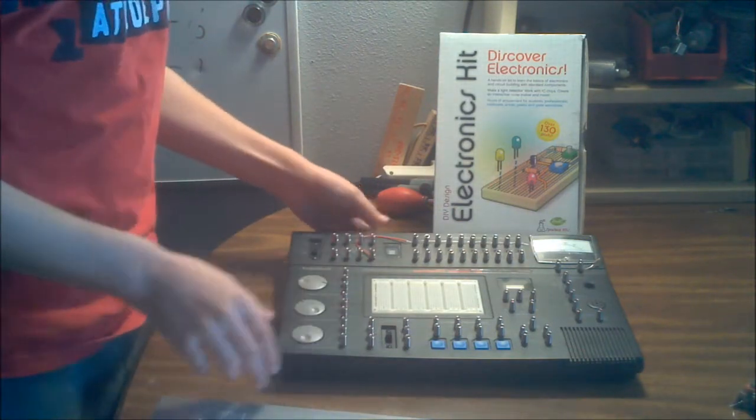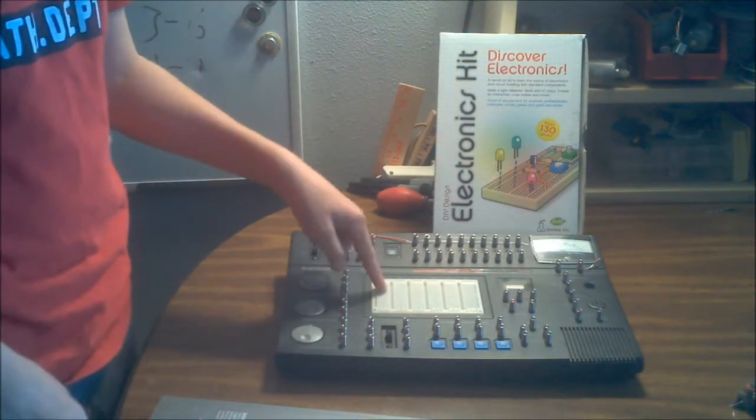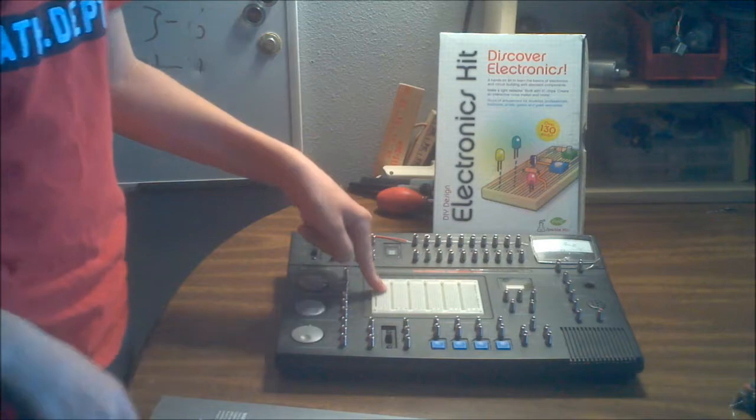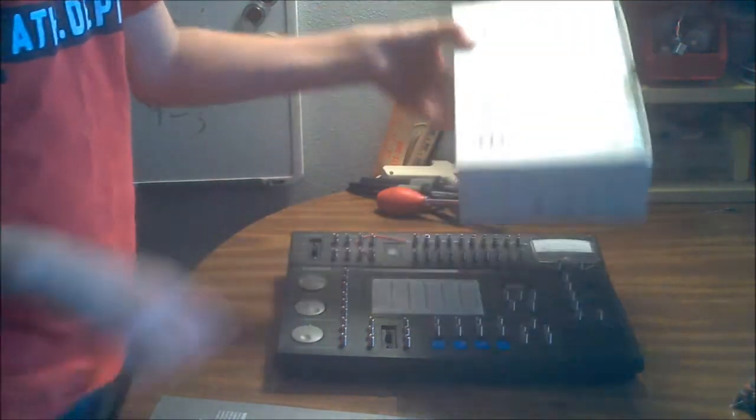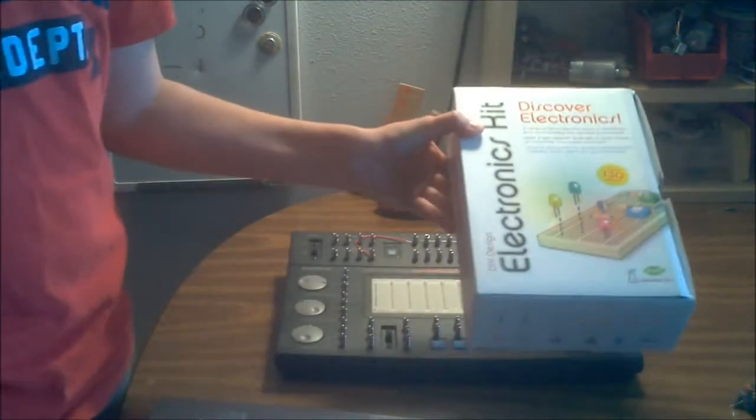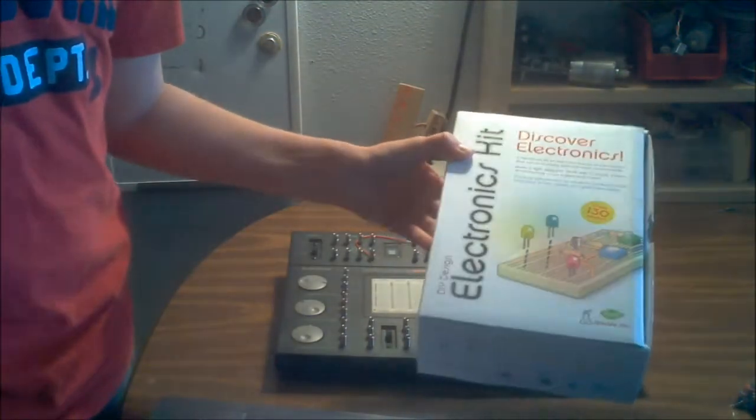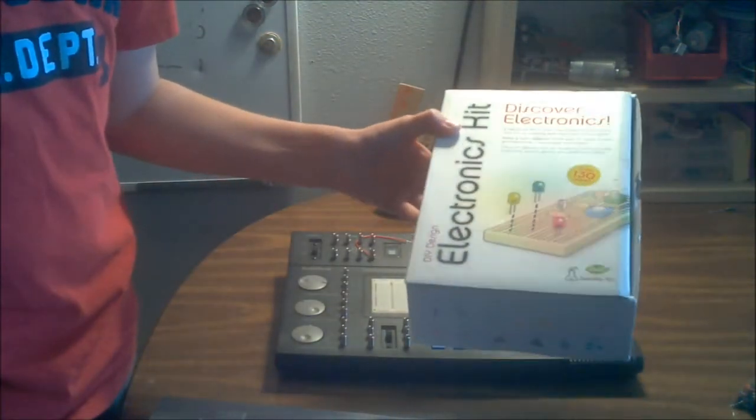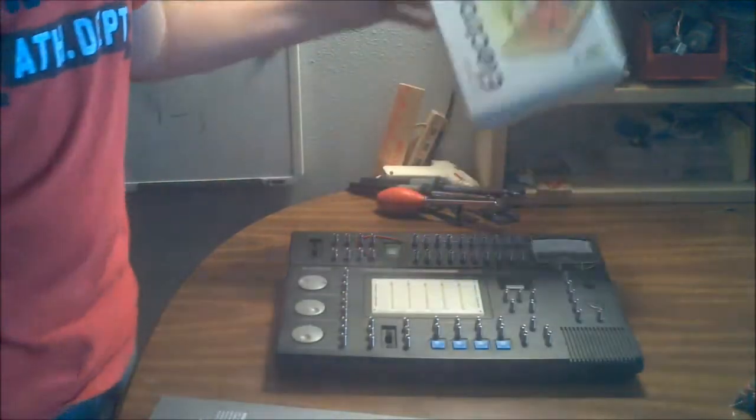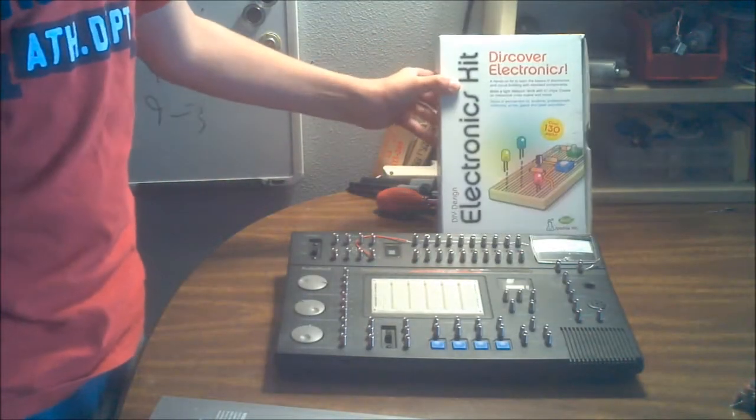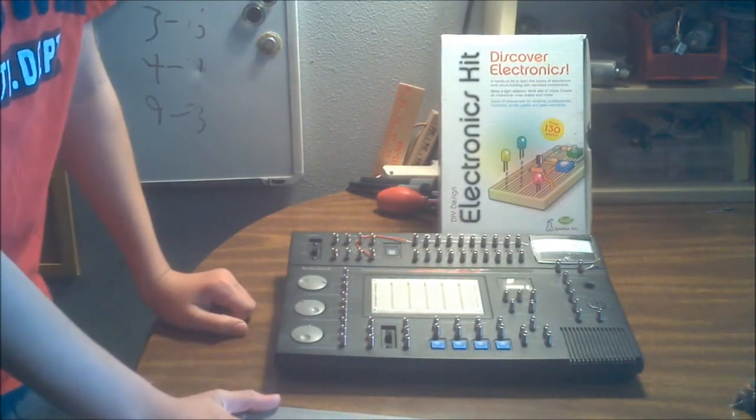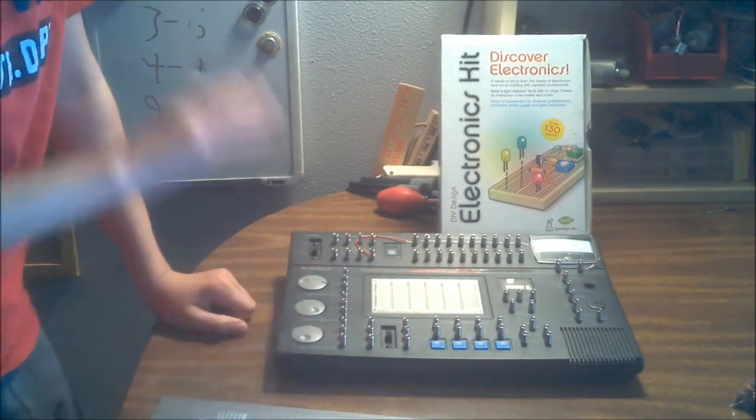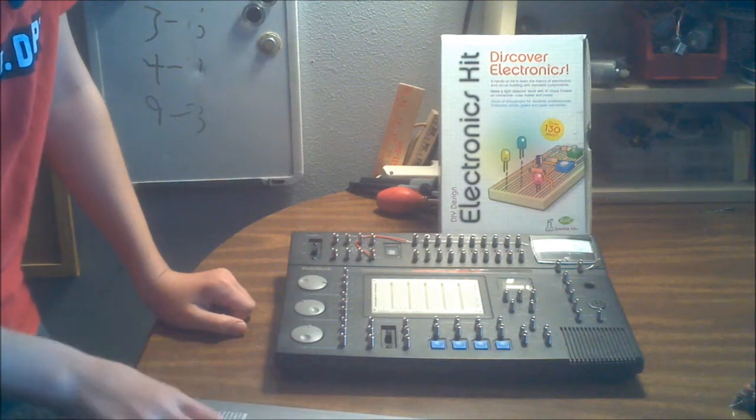Kits usually cost quite a bit for the amount of parts that they give you. Like, this costs fifty bucks. There is not fifty dollars worth of parts in there. But, the time that it saves you and how much you learn from them, definitely worth it.